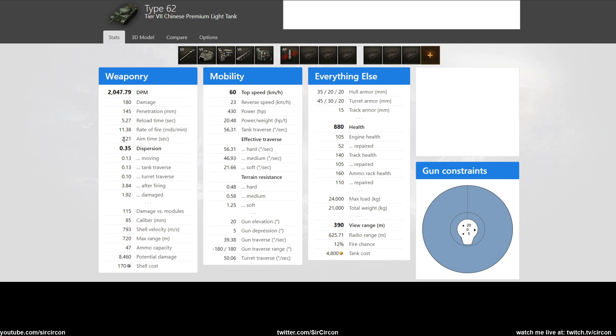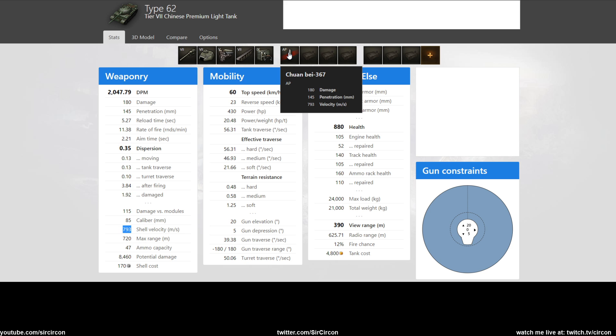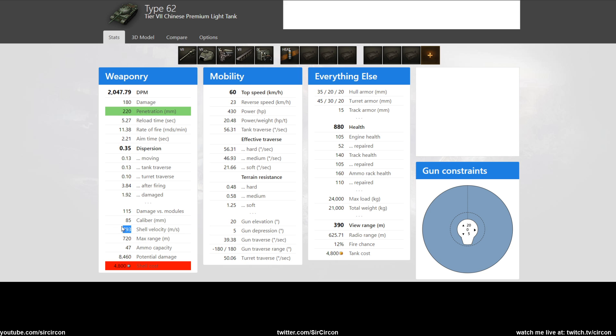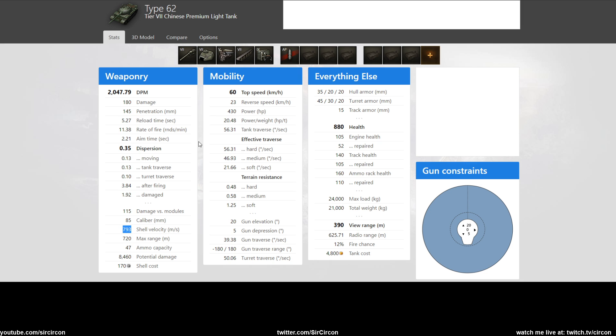So that's where you can kind of see it. It's a 180 alpha gun, an 85 mil, 2.1 aim time, 0.35 dispersion. Shell velocity is pretty slow with less than 800, and the heat is the same.